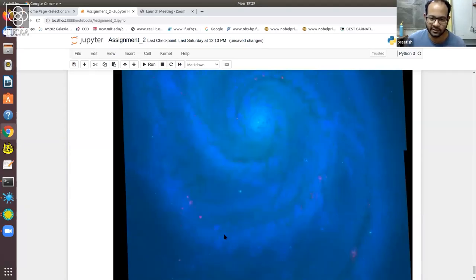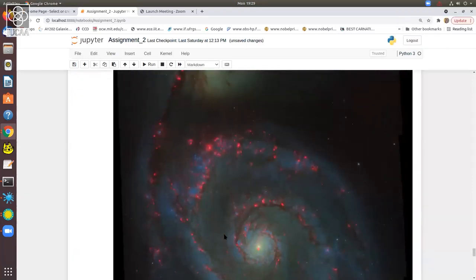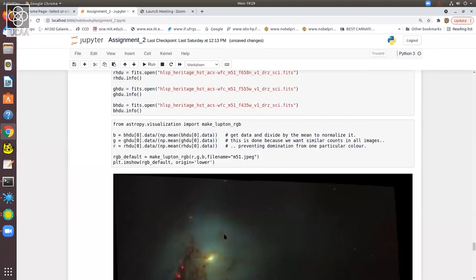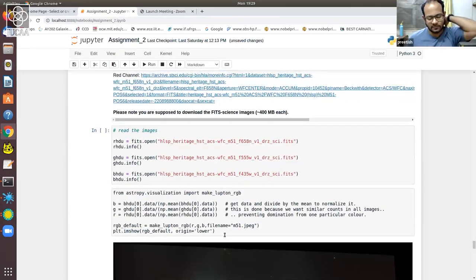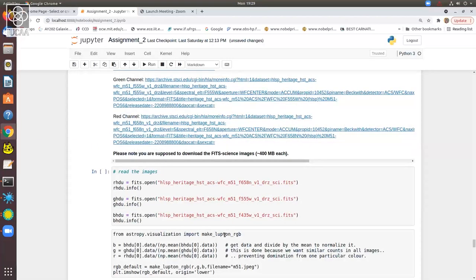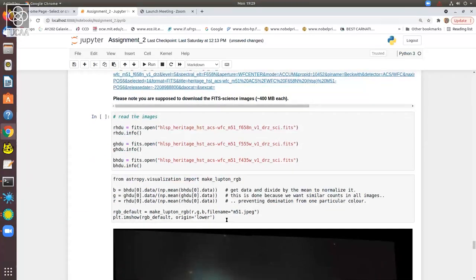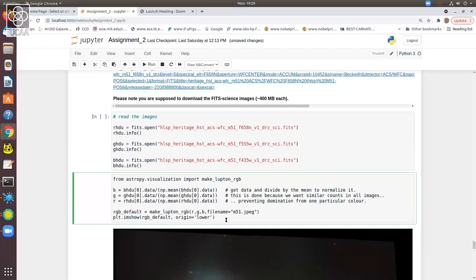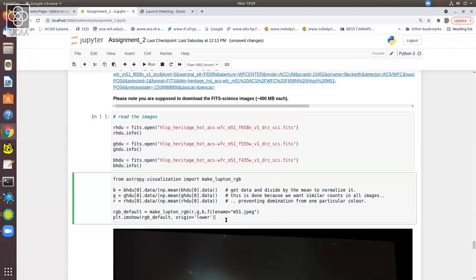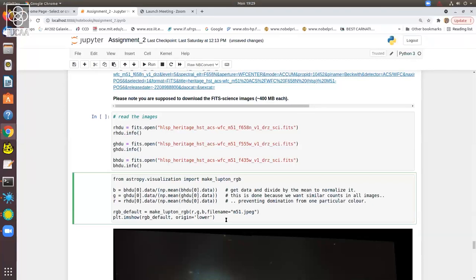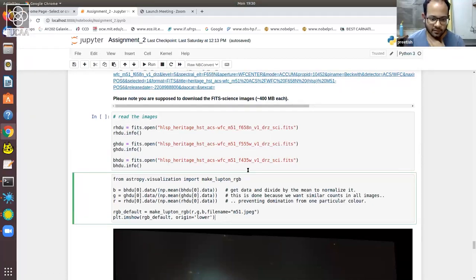A student asks whether large file handling will be involved in the online test, since their computer has 4GB RAM. The simple answer is no — the exam will be very straightforward and will certainly not involve downloading and running large data files.